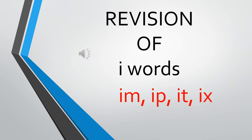Today we are going to take the next set of I family words: im, ip, it, and ix. Let's say it once more. Im, ip, it, and ix.